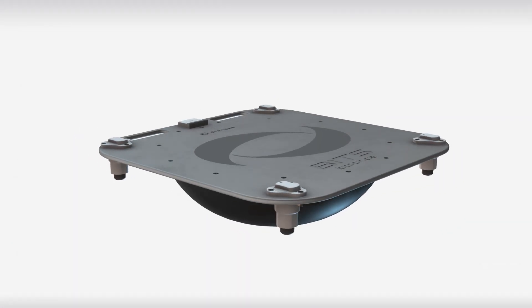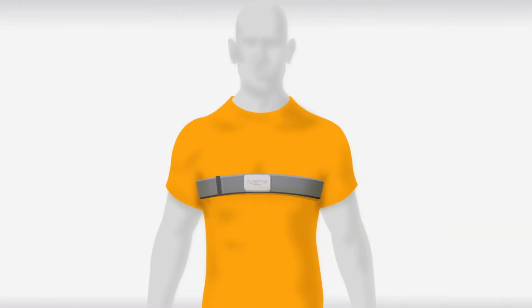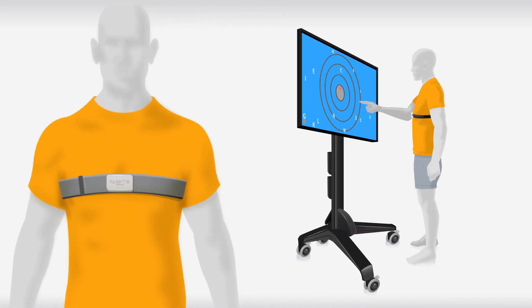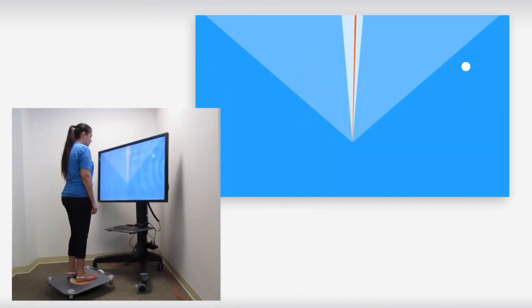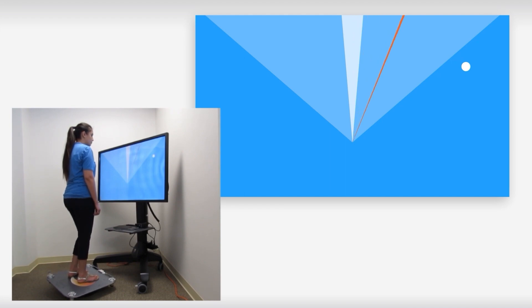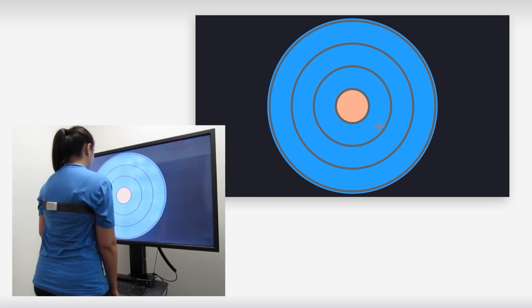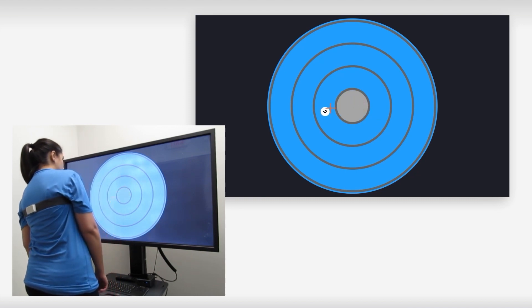Utilize the BITS Balance Platform and Motion Sensor Technology to challenge overall balance, stability, and strength. Track patient's posterior, anterior, and lateral movements during balance exercises to challenge both static and dynamic balance control.